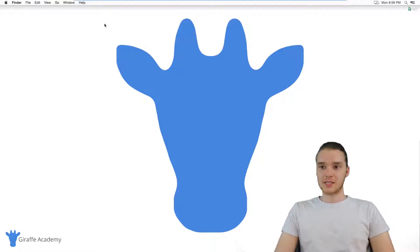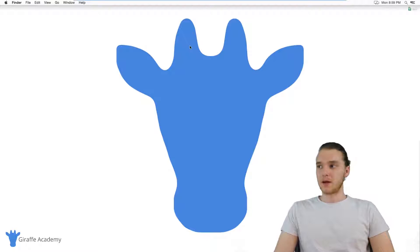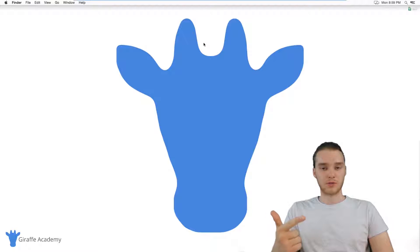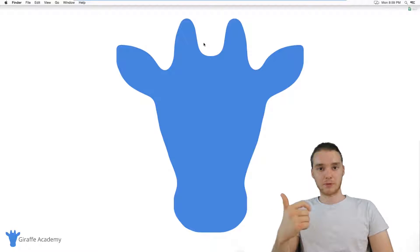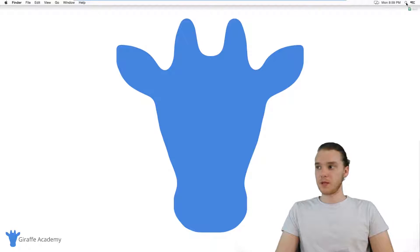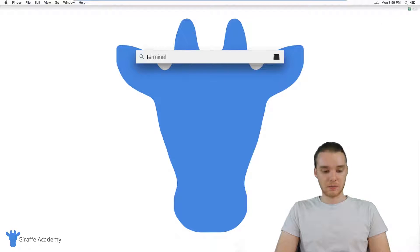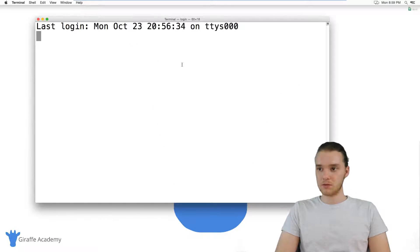I'm going to show you guys exactly what it is and how to use it. The first thing you want to do is open up your command prompt or your terminal. So if you're on Windows, open up your command prompt. If you're on Mac, open up the terminal.